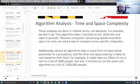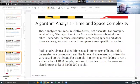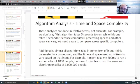Those analyses are done in relative terms, not absolute terms. We're not going to say this algorithm takes five seconds and this one takes eight seconds. The issue is that different computers have different processing speeds and RAM, so if it takes five seconds on my computer and eight on yours, that could just be because I have a faster computer — not because of the algorithm itself.